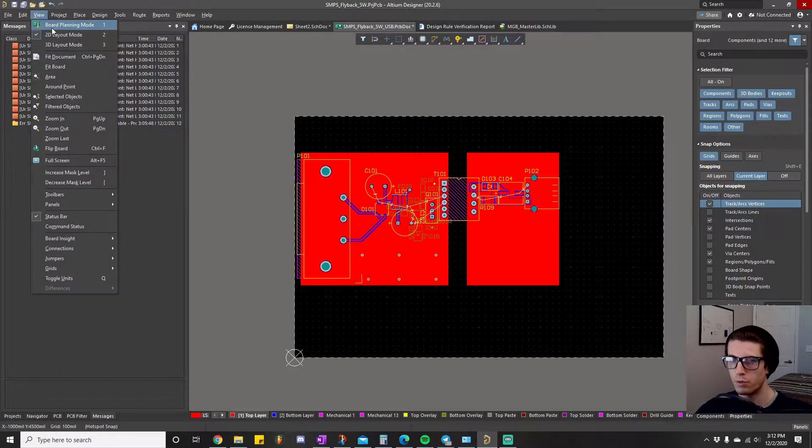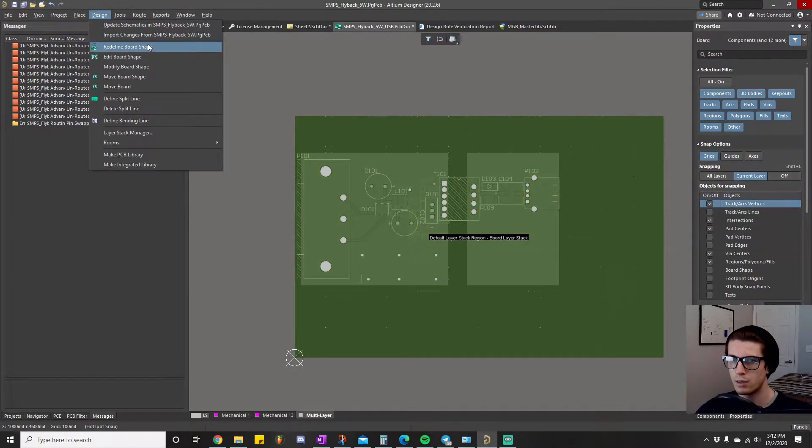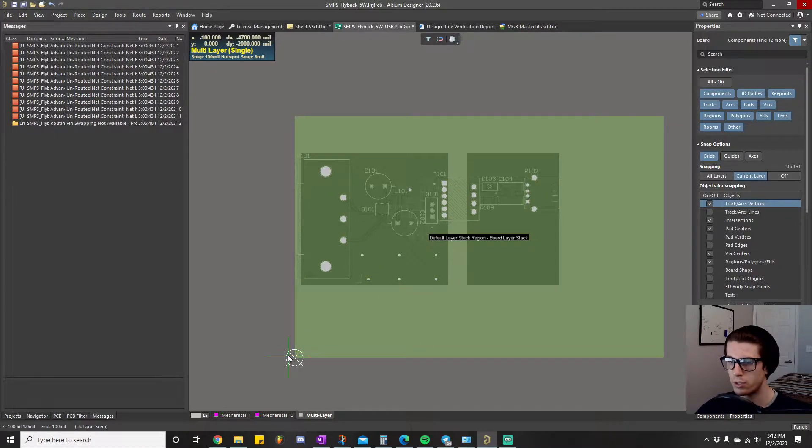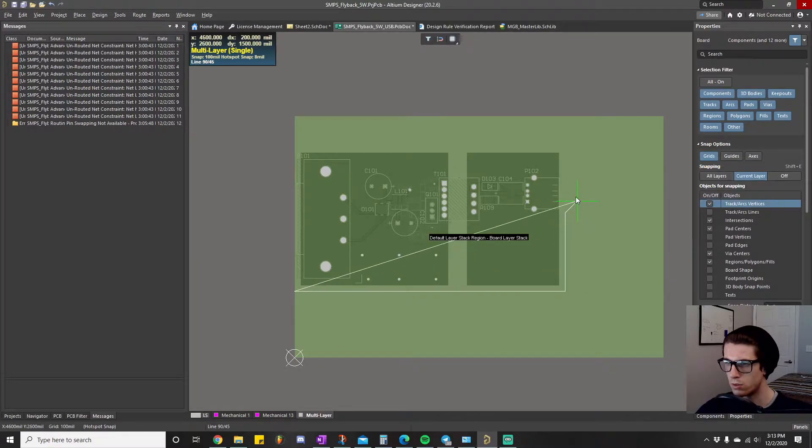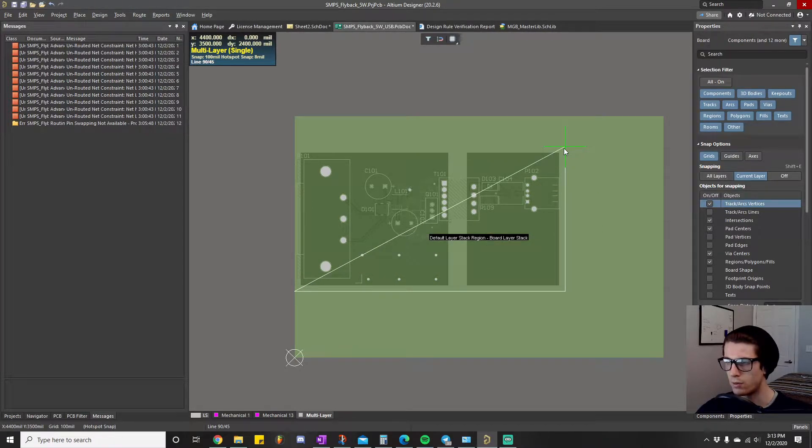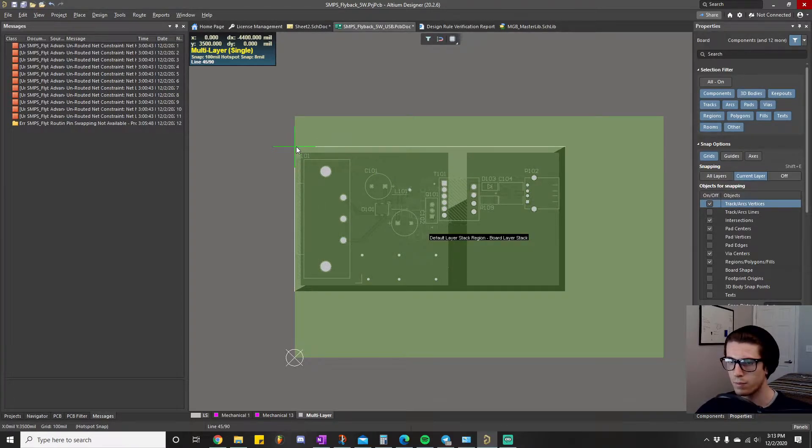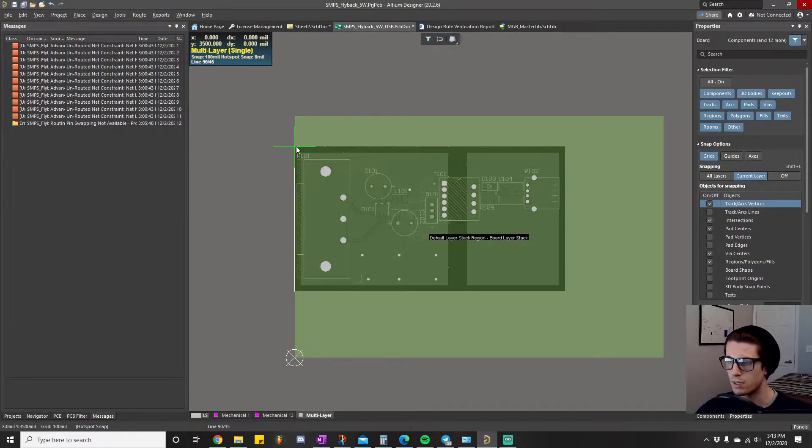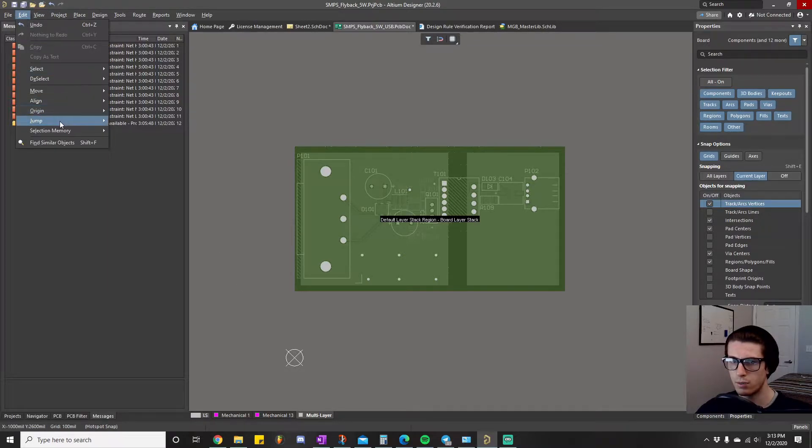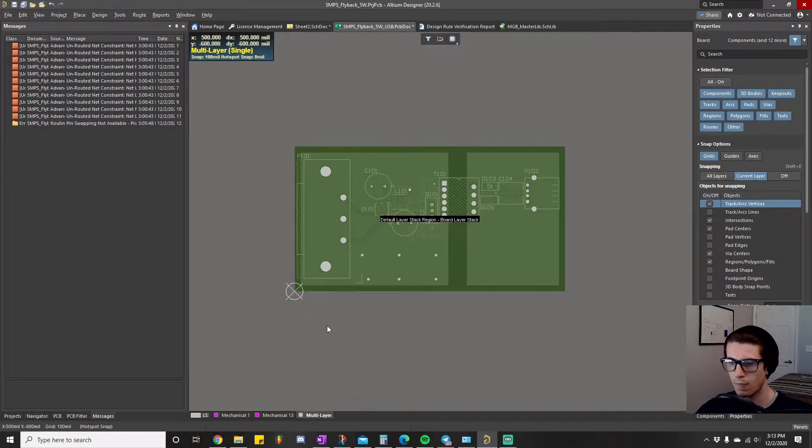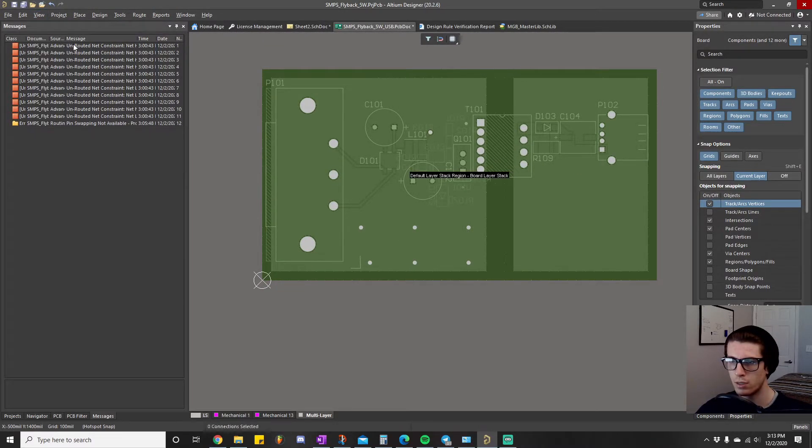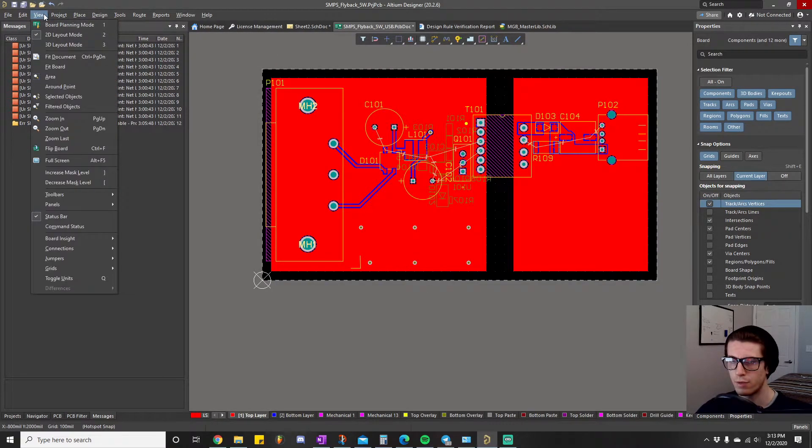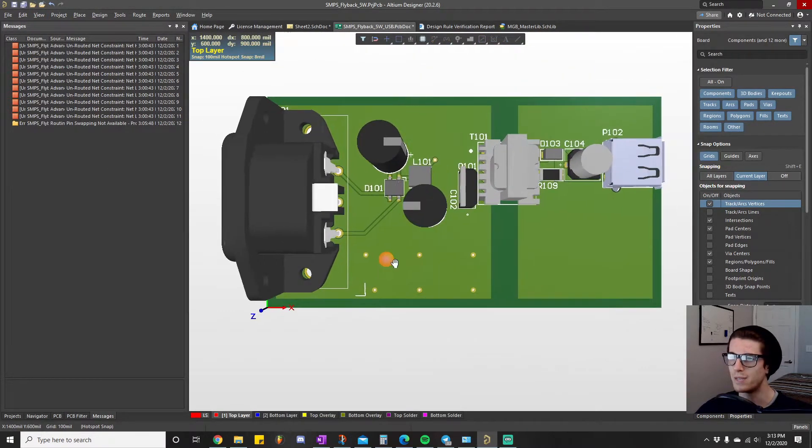And now we're going to view board planning mode and we're design, redefine board. And we're just going to go a little bit outside of our polygon pores. Again, this doesn't really matter because we're, I don't, we're not going to get this manufactured, at least not this time. Edit origin set. So let's go back, play reviews.